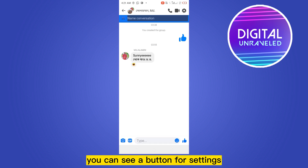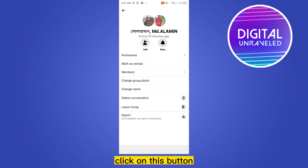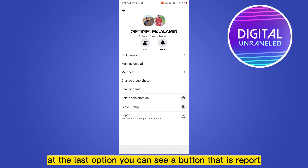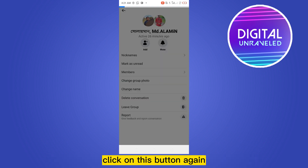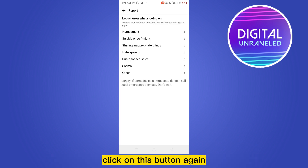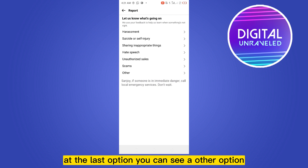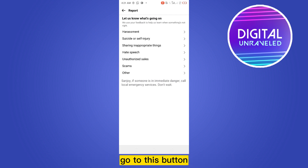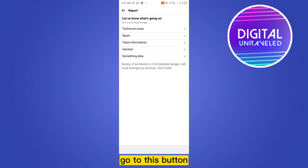Click on the settings button. At the last option you can see a button that says Report — click on this button. Again at the last option you can see another option; go to that button.